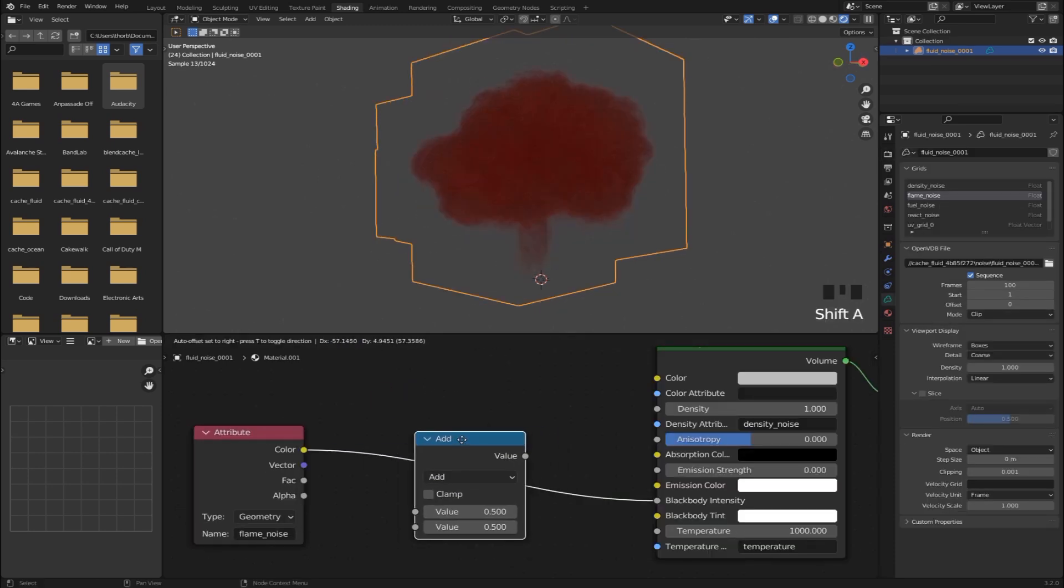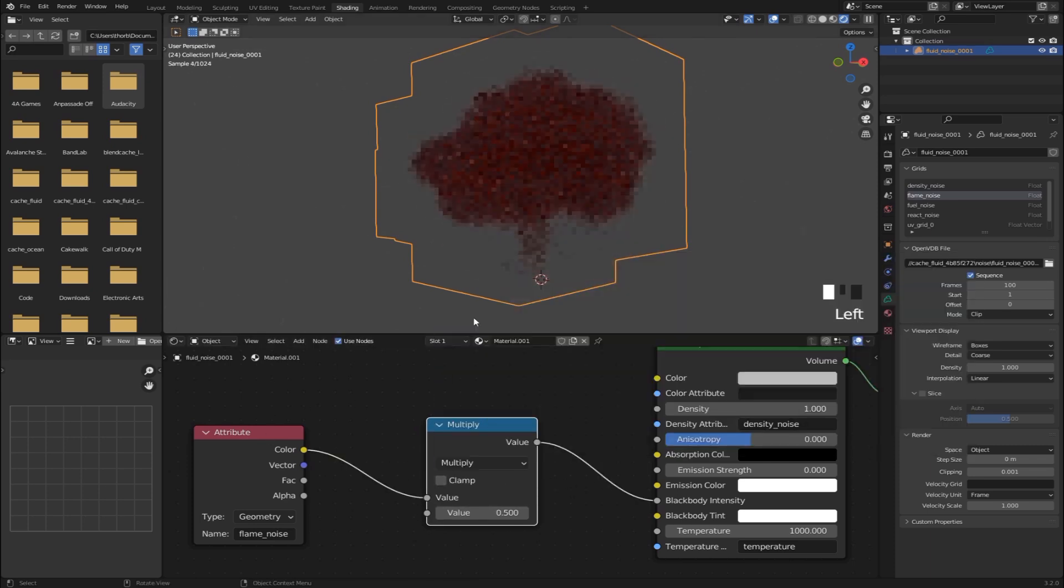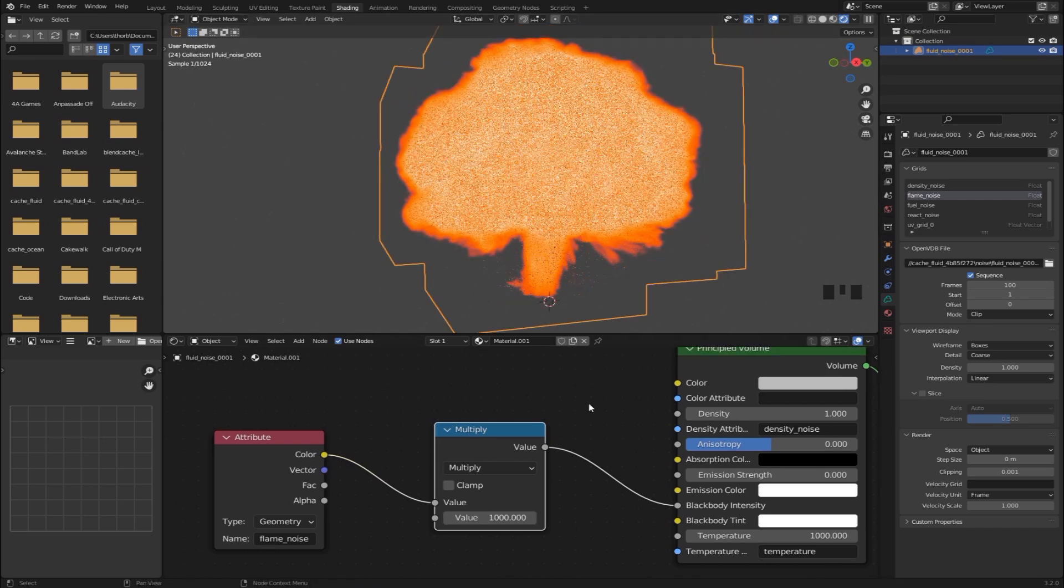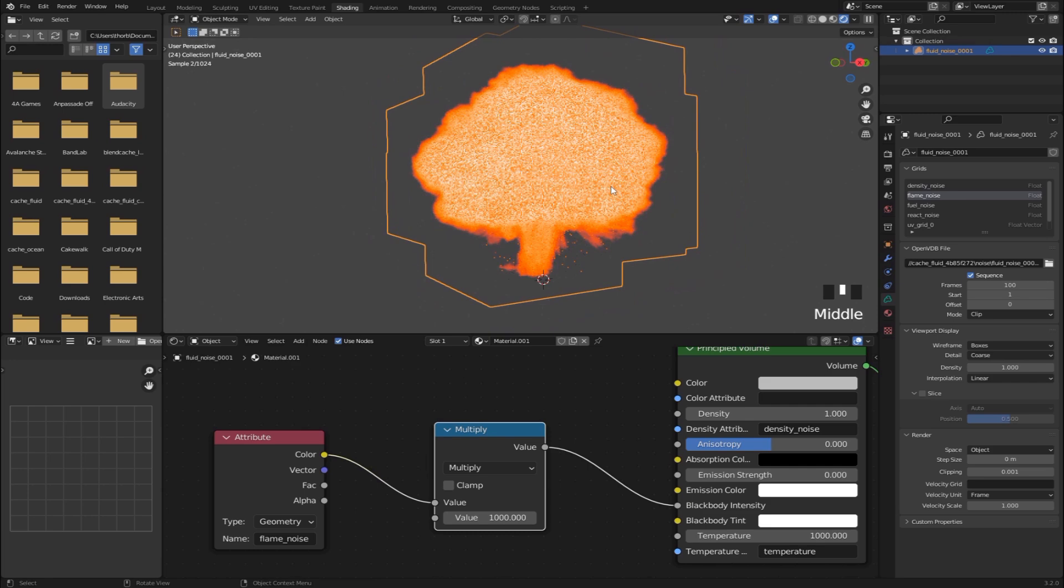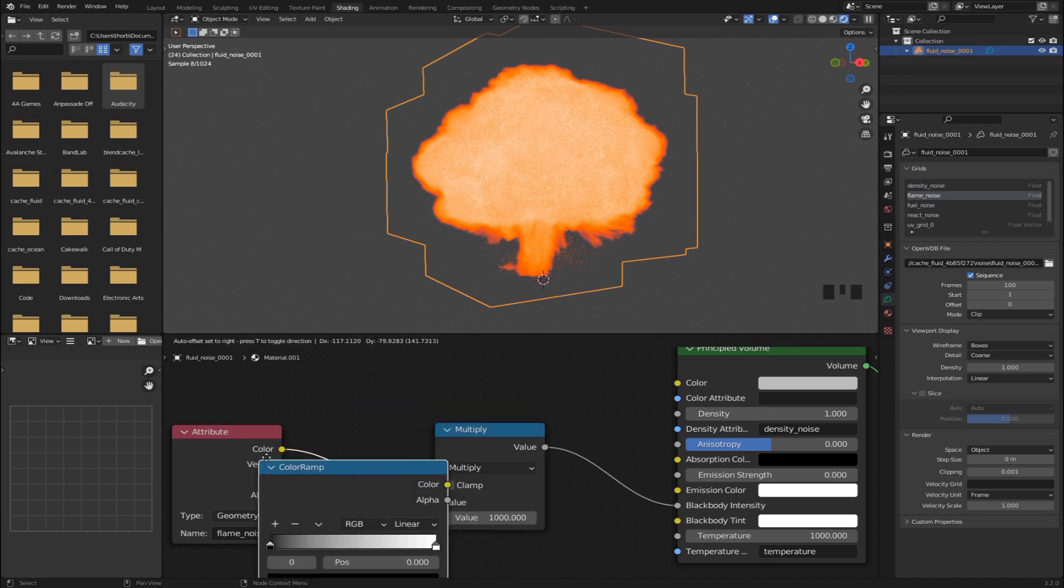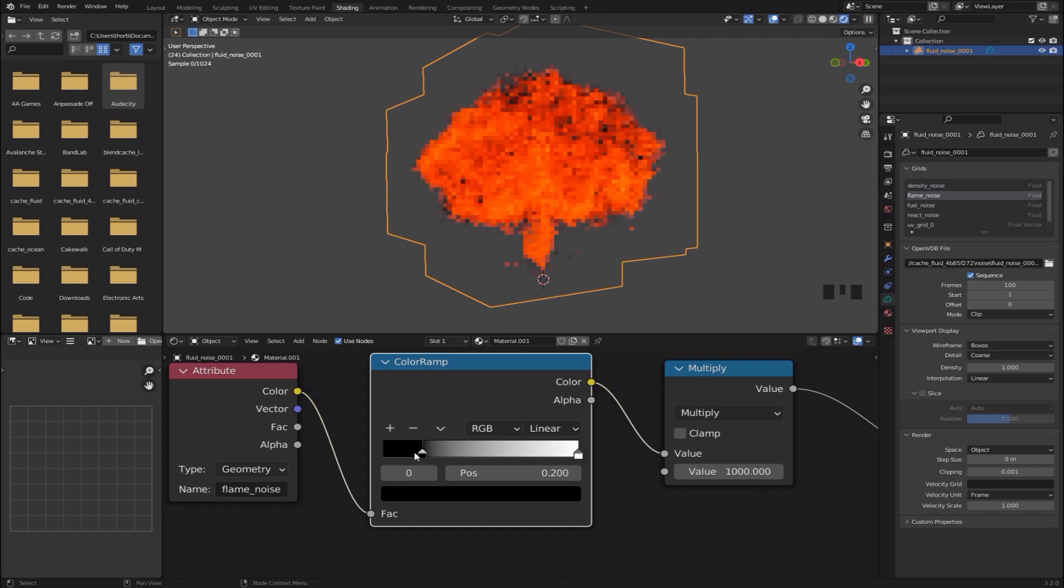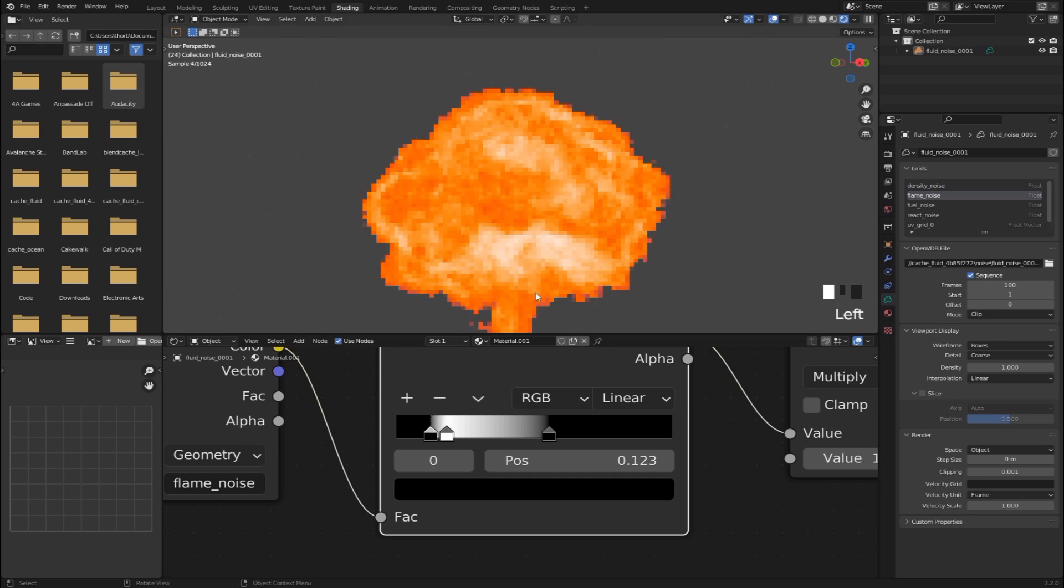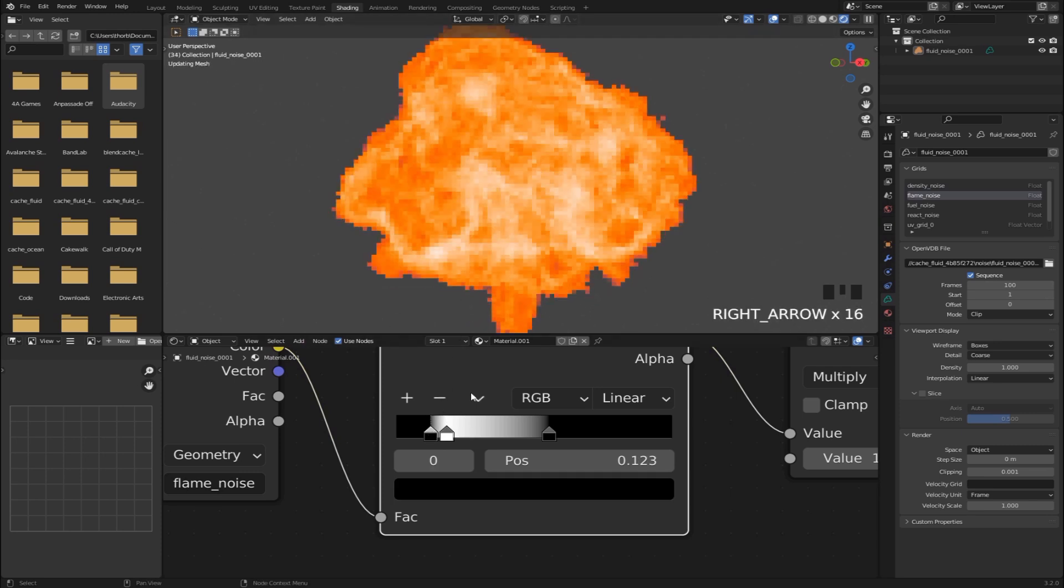Then I'm going to plug that into the blackbody intensity. Adding in a math node. Plugging it in between here. We can set it to multiply and set this value here to something like 1000. And I mean this looks okay, but I want to find a way to actually bring out the details of the flames a little bit more. One way we can do that is by adding a color ramp between the attribute and multiply node. And now we can control the fire effect by using these sliders right here. And of course you can always go back and change this later, but I find that a setup like this usually looks pretty good.